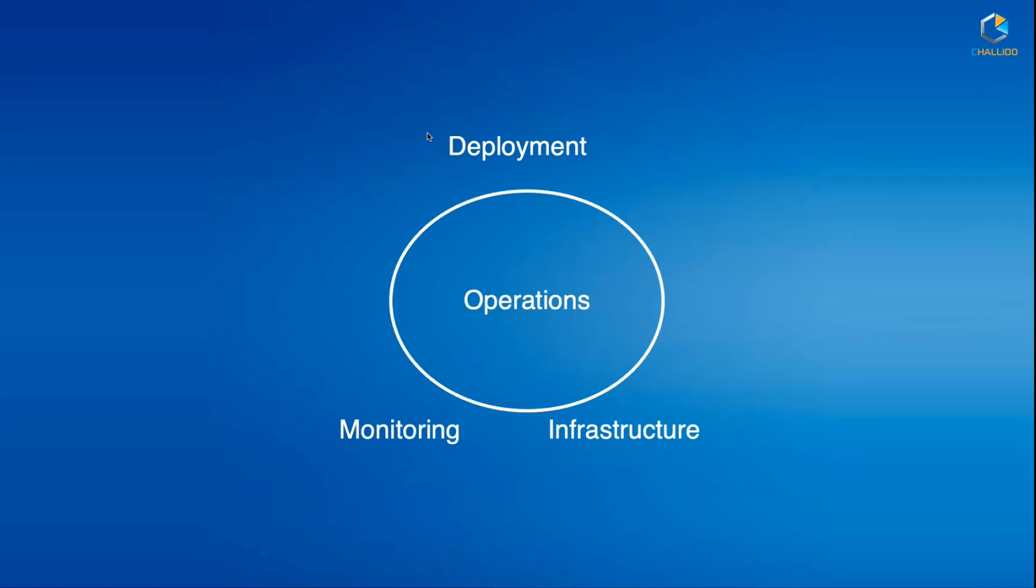maintaining the infrastructure required for the application to run, deploying the application, verifying whether everything works, and then monitoring it for any exceptions or errors. So with these three